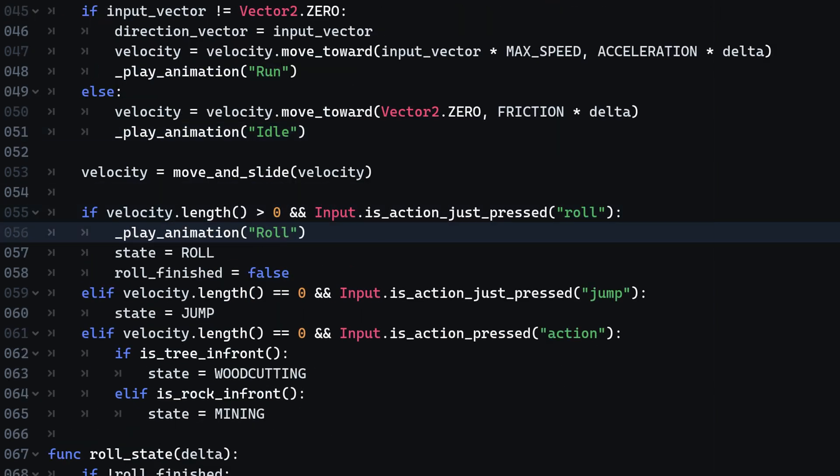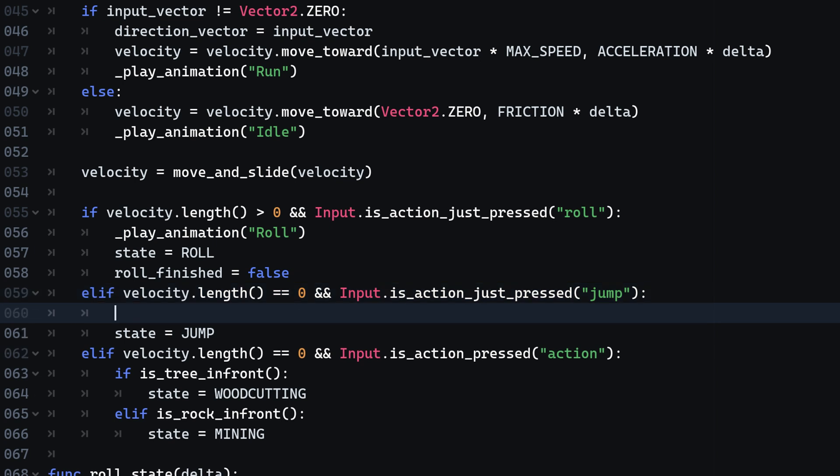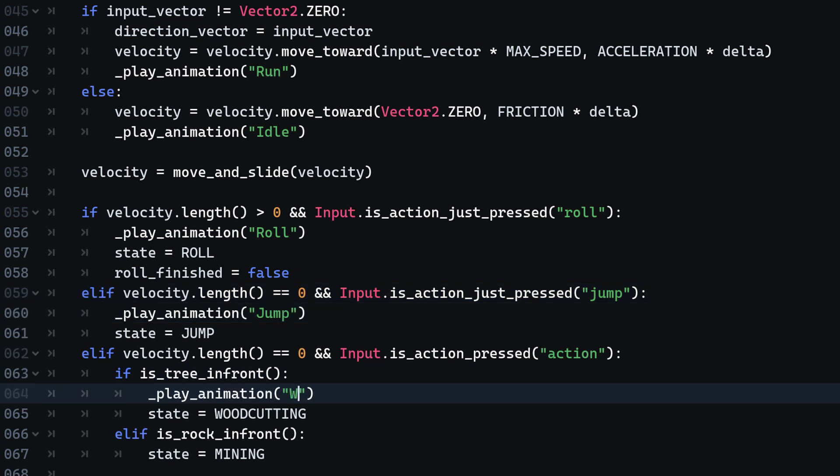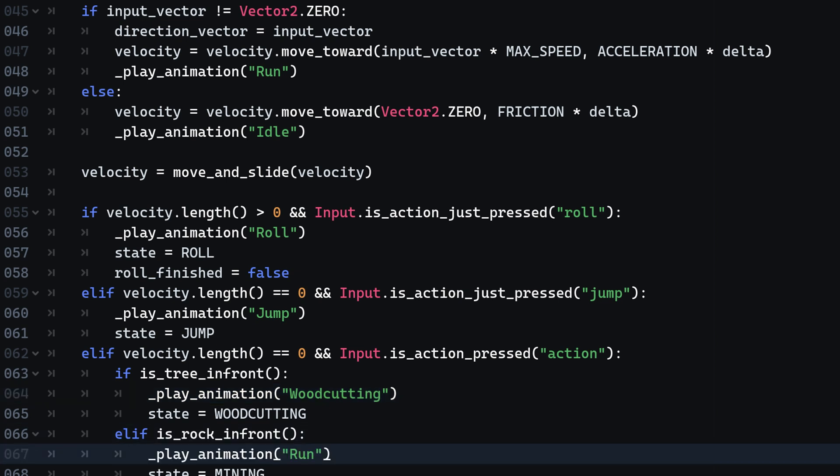Also make sure to call the roll animation when the player presses the roll action, as well as the jump animation whenever the jump action is pressed. Then play the woodcutting and mining animations when there is either a tree in front of us or a rock in front of us.